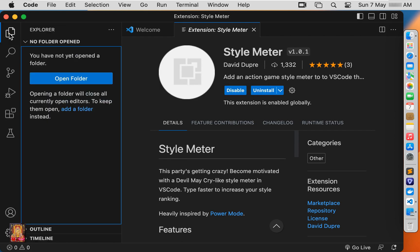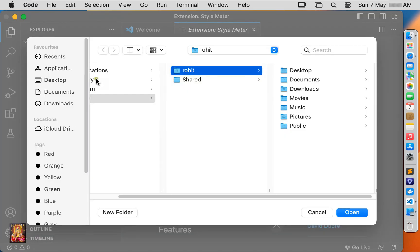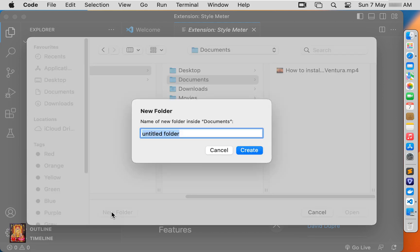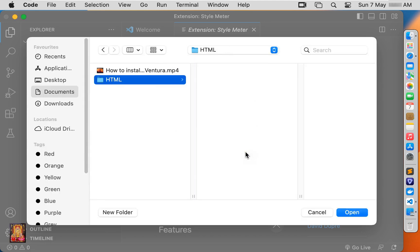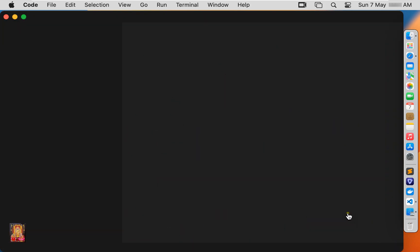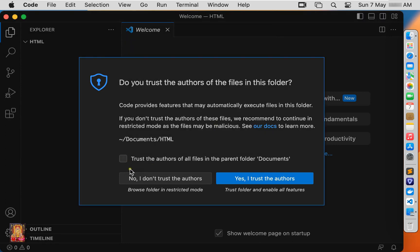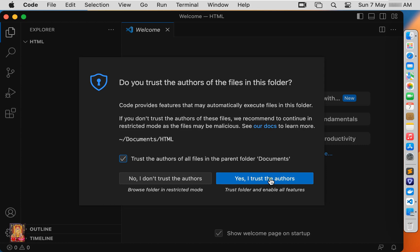Click on Explorer and click Open Folder. Open the Documents folder and click New Folder. Type a new folder name — I am giving it the name HTML. Click Create, then click Open. I have created this folder so that we can keep the web page in it. Click Trust the author of all files in the parent folder Documents, then click OK and click Yes, I trust the author.